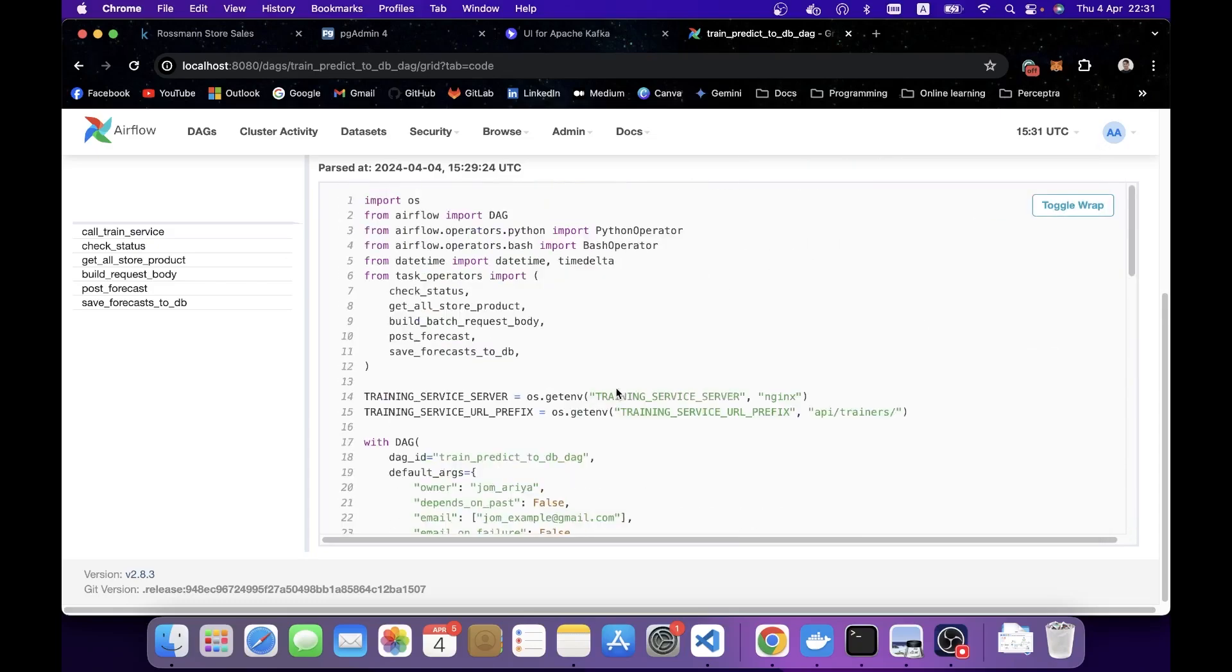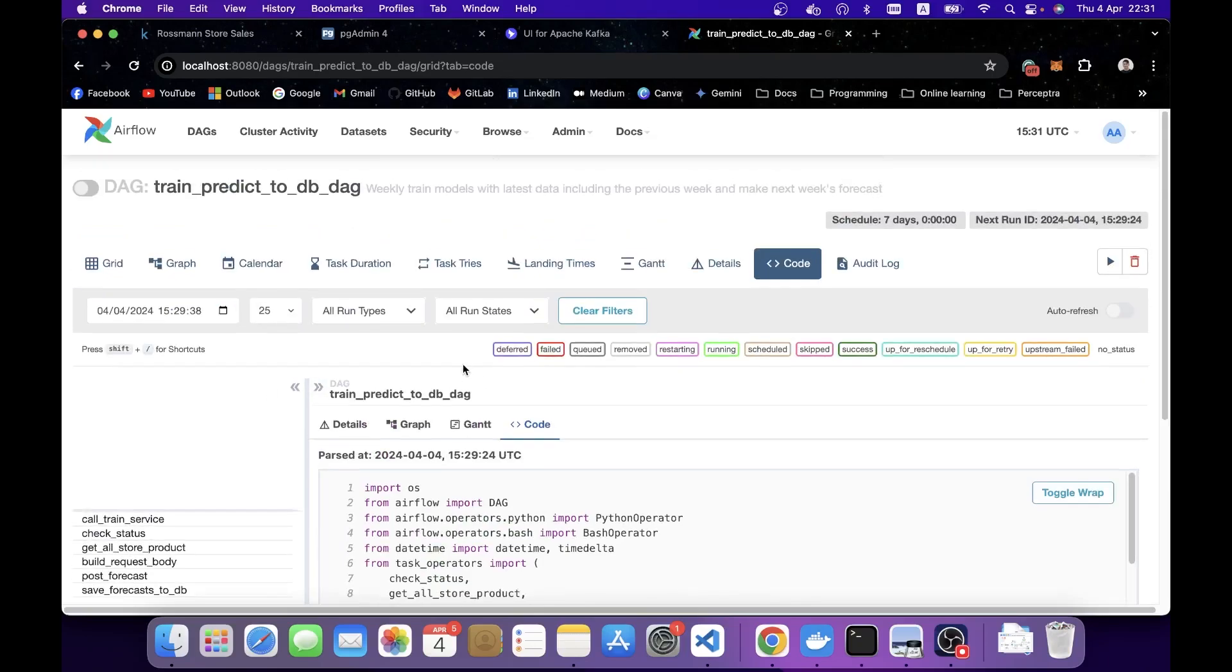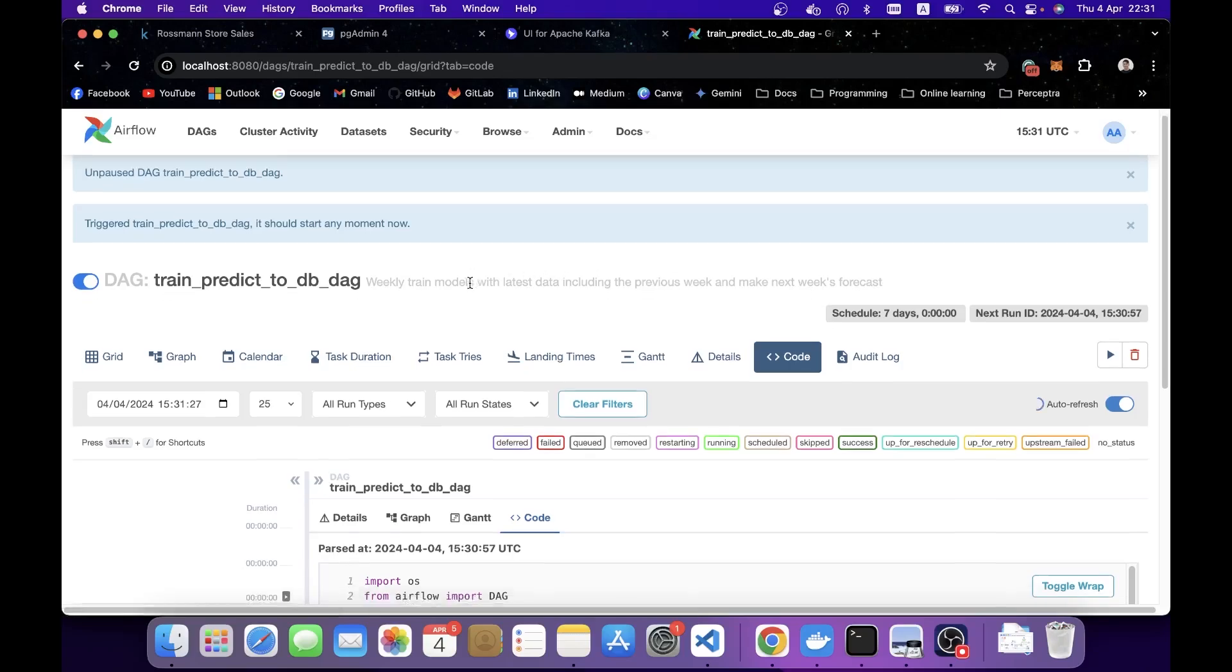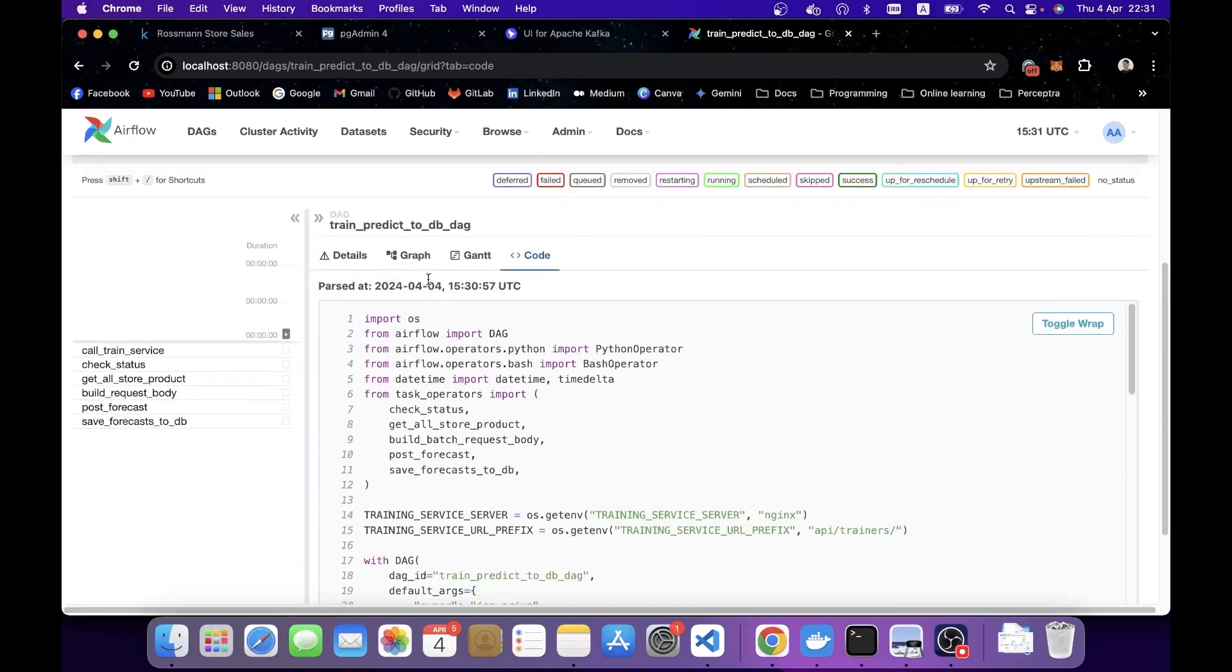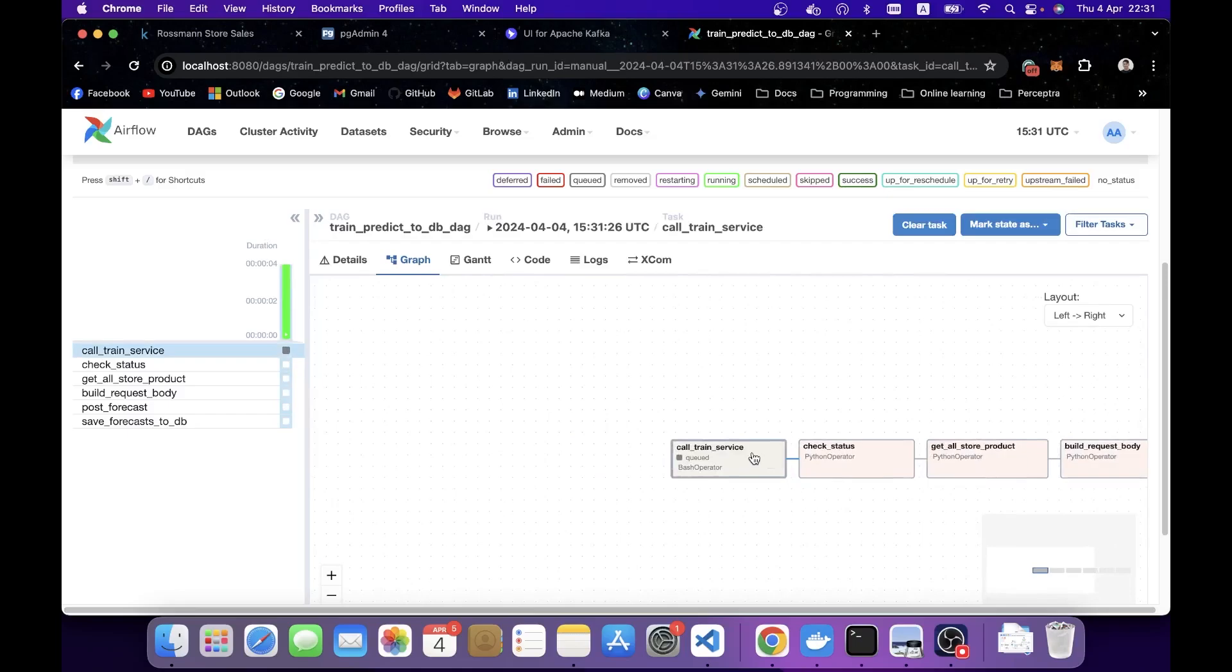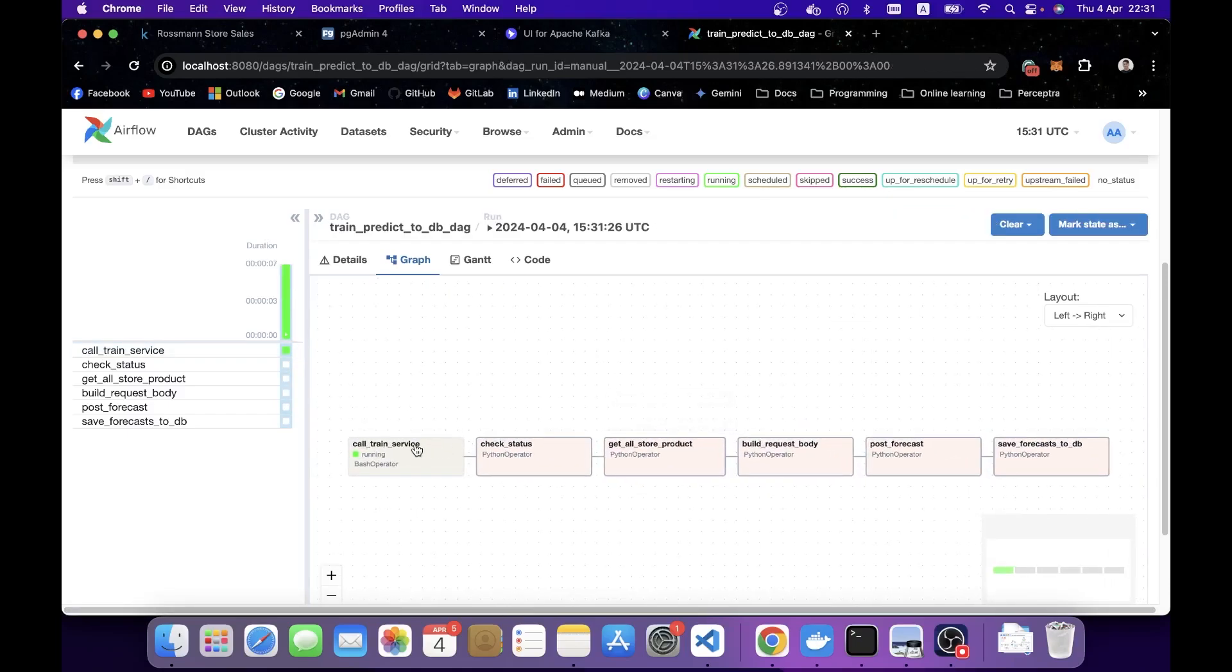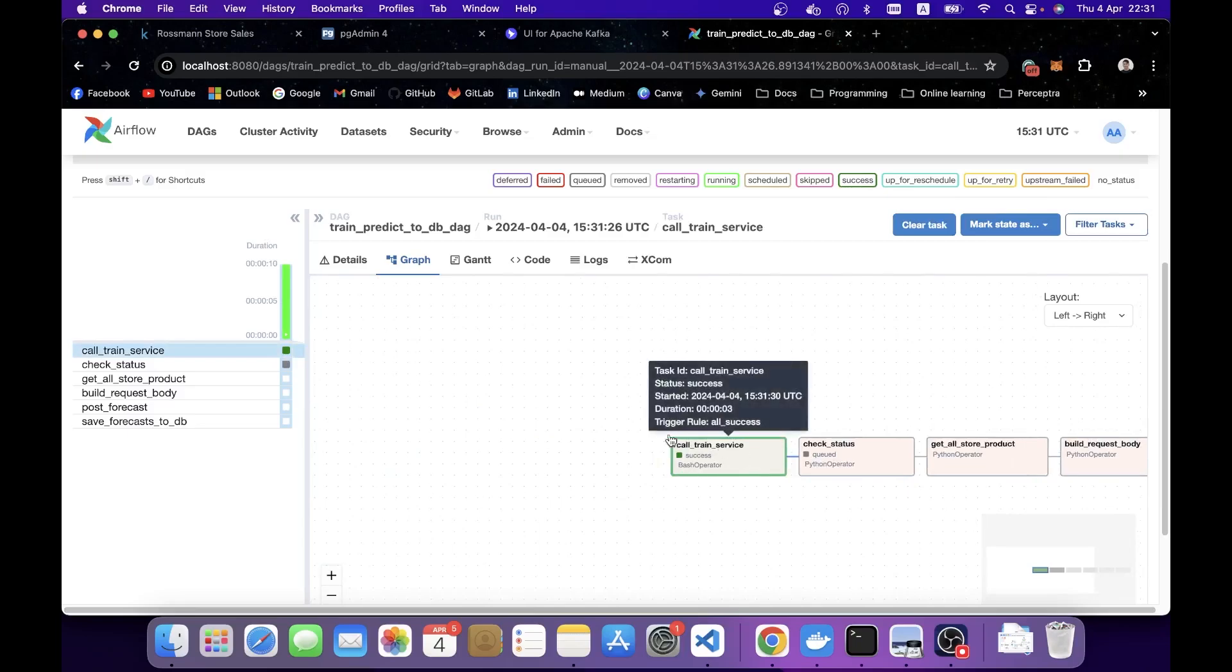Now I want to manually trigger this DAG so we can see how it works. You can click the button here to trigger, and click the graph to see the latest status. Now the first one is going to call the training service, and it's done quite quickly because this task is just posting to a service.